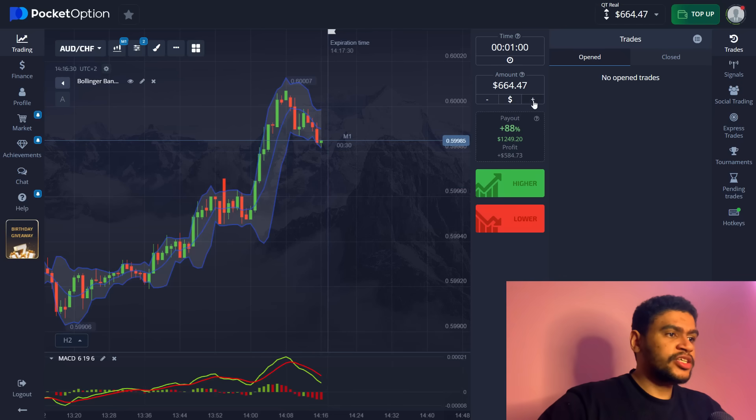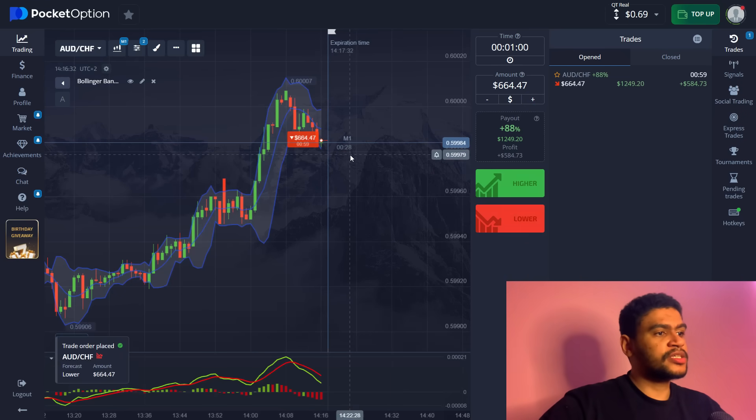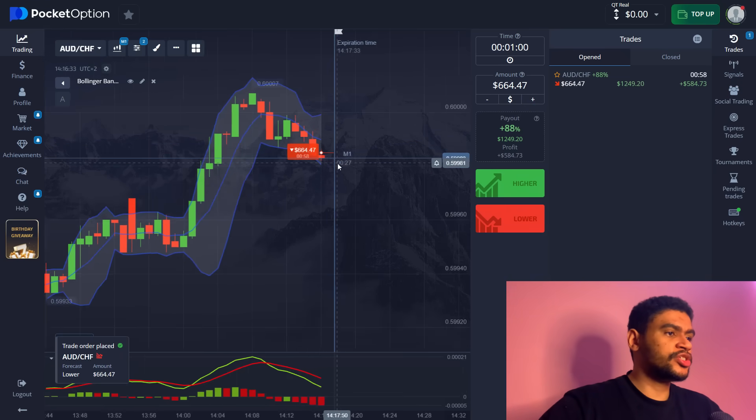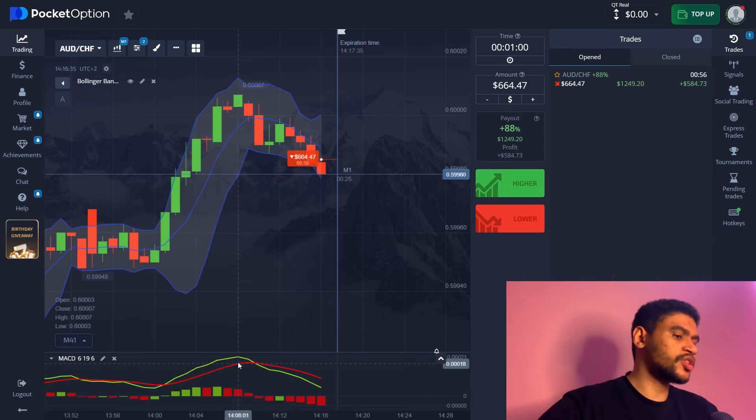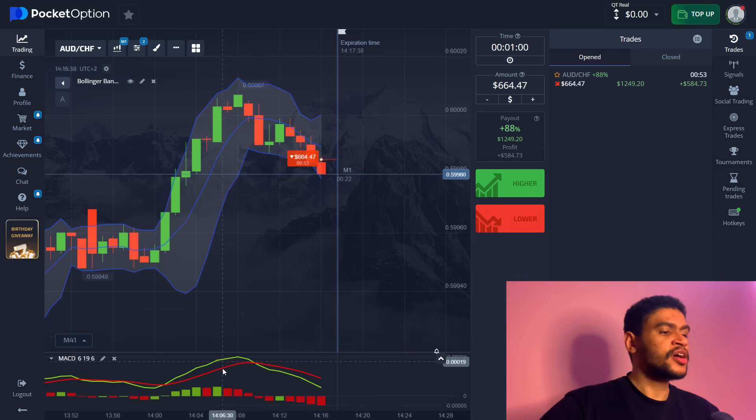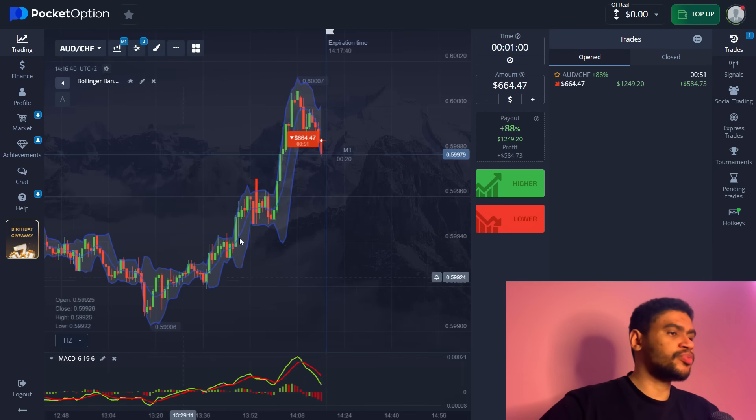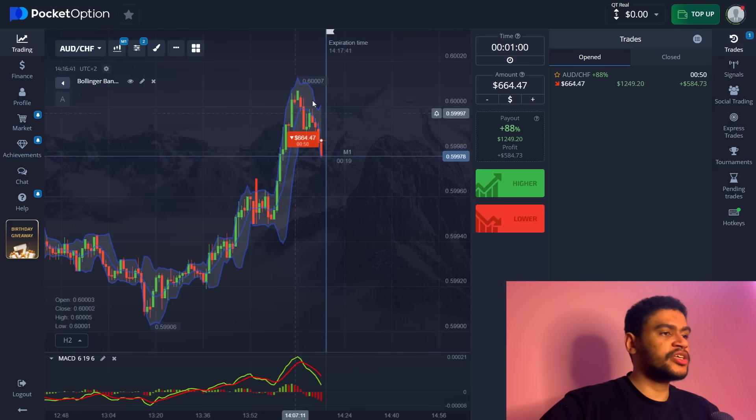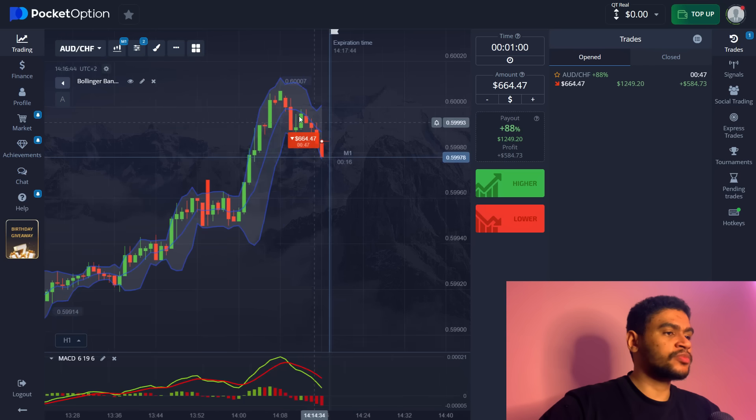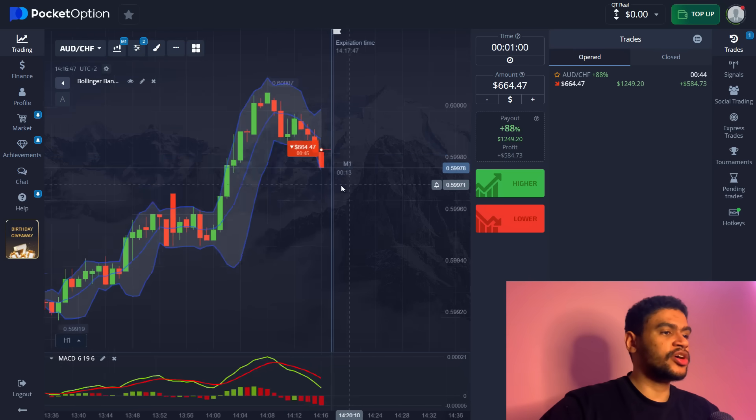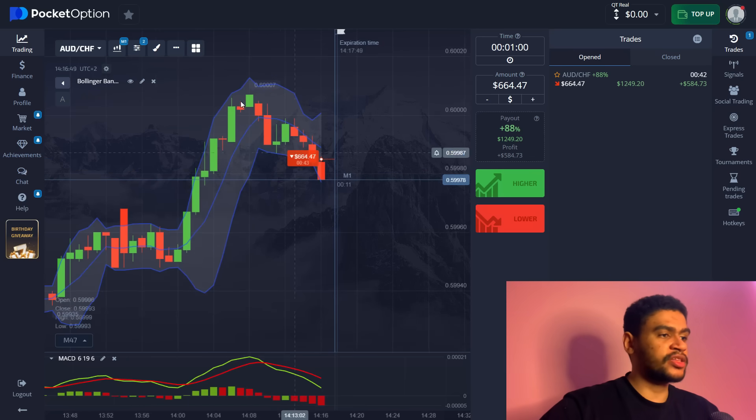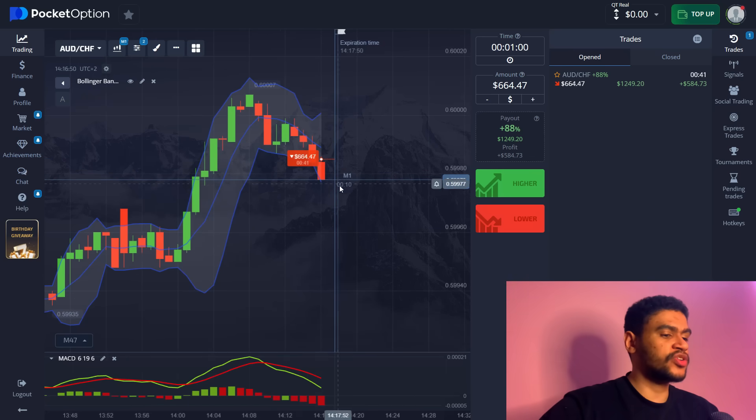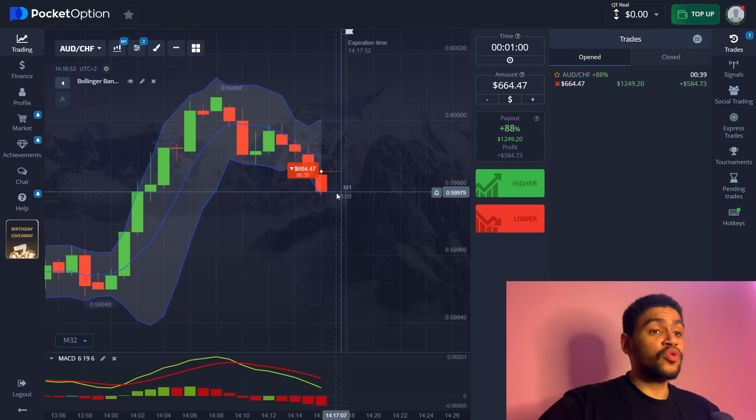Why not continue capitalizing on this downtrend and place another sell position here, 664 dollars. We're still in the same situation we were before. We have a downtrend after the price has reached its historical price maximum and the reversal has started. We are simply just riding this trend, riding the downwards trend.